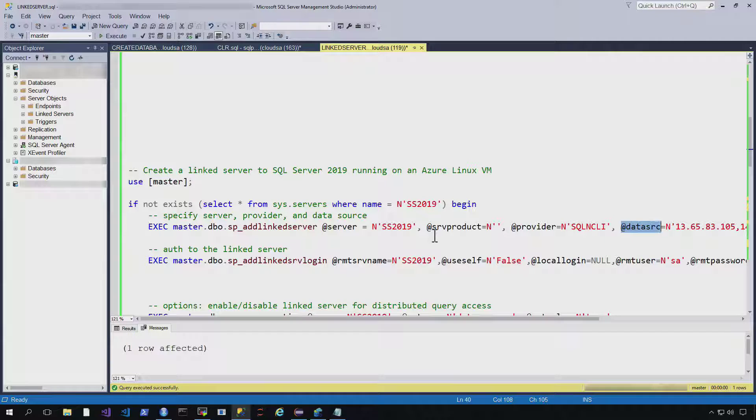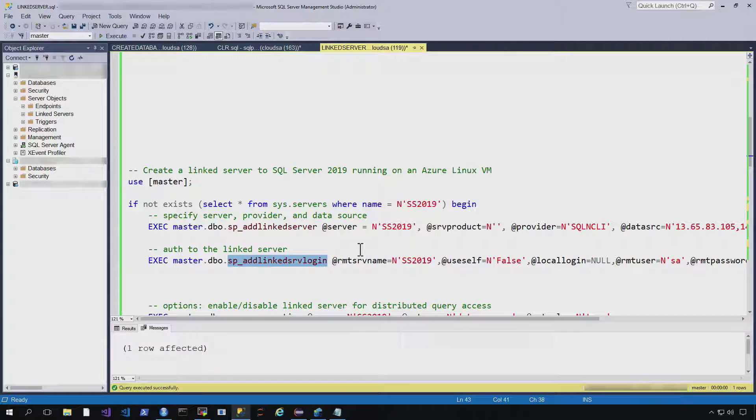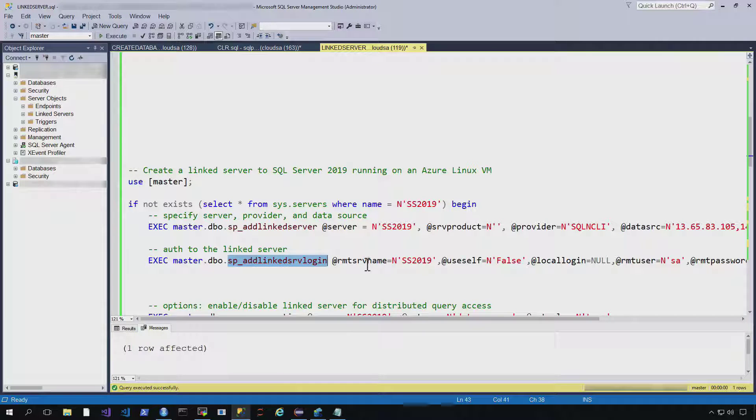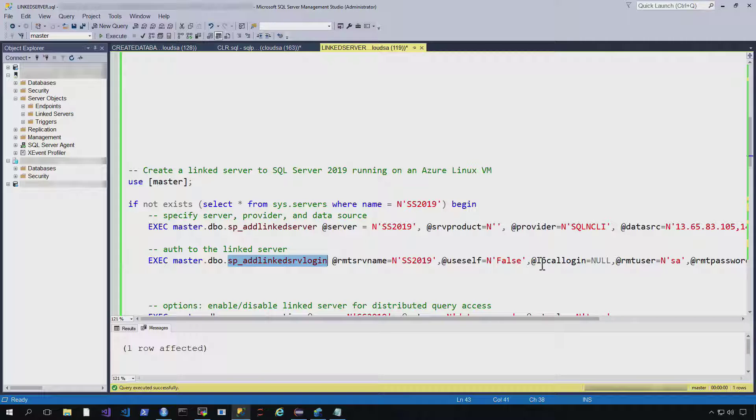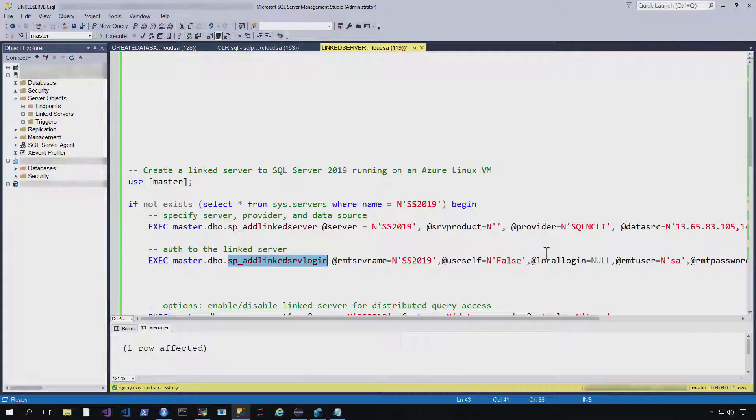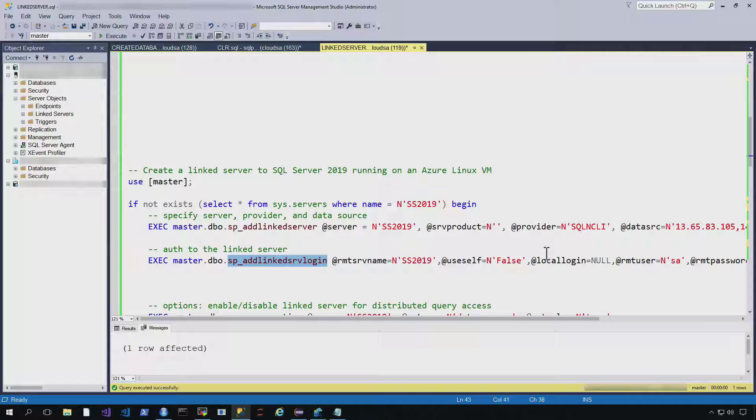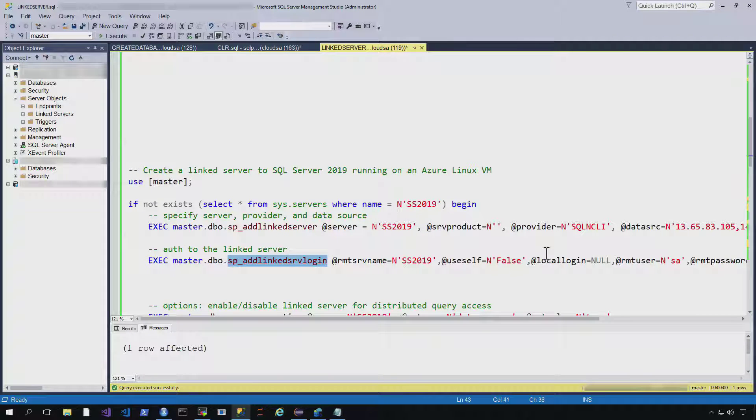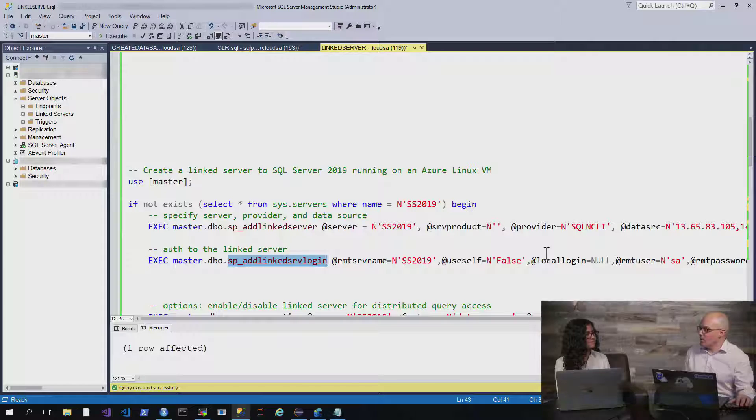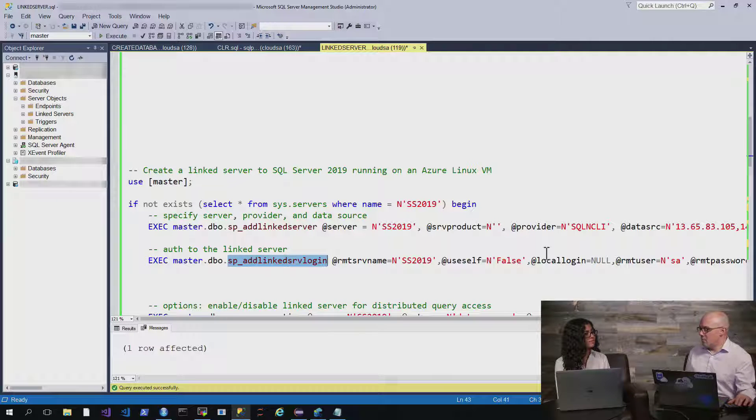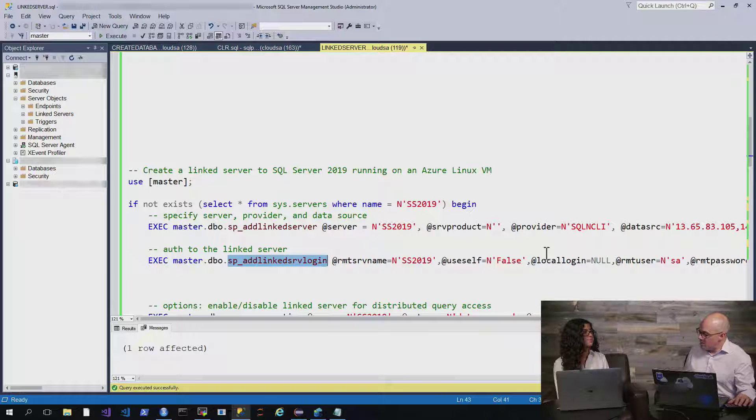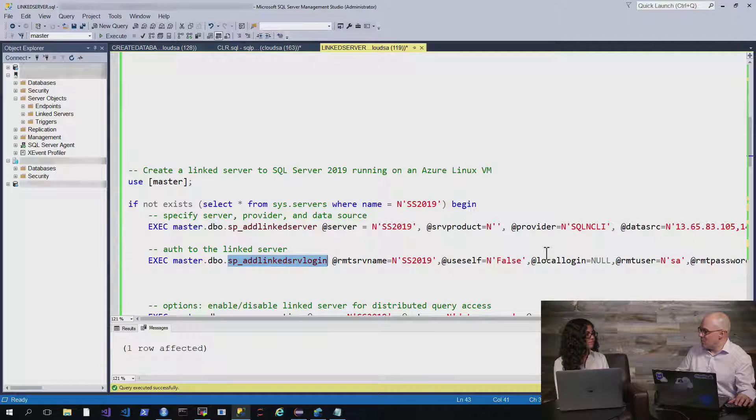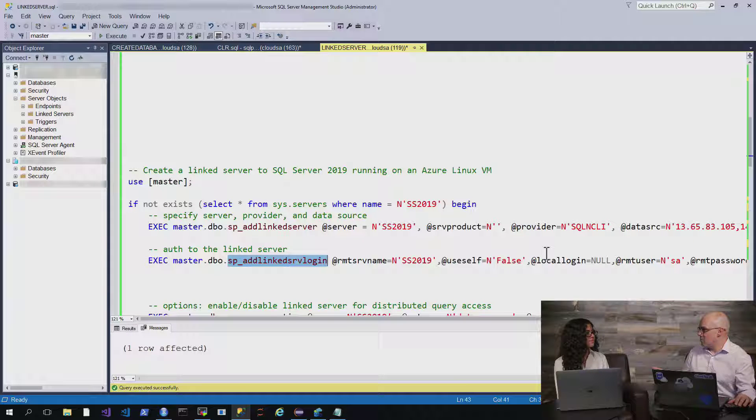And once we've got that input, we'll go ahead and add the linked server login using our username and password. Great. And then I just noticed that, so you're connecting to the IP address. So this would be through like a VPN or express route. So you're obviously not connecting directly to it, you're going through a VPN.